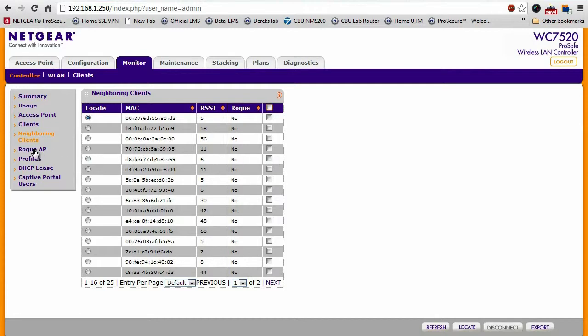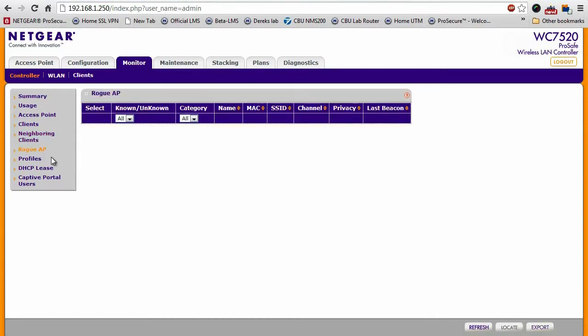And of course, there's also the capability to detect rogue APs, but we don't have any in this network, so this list is empty right now.